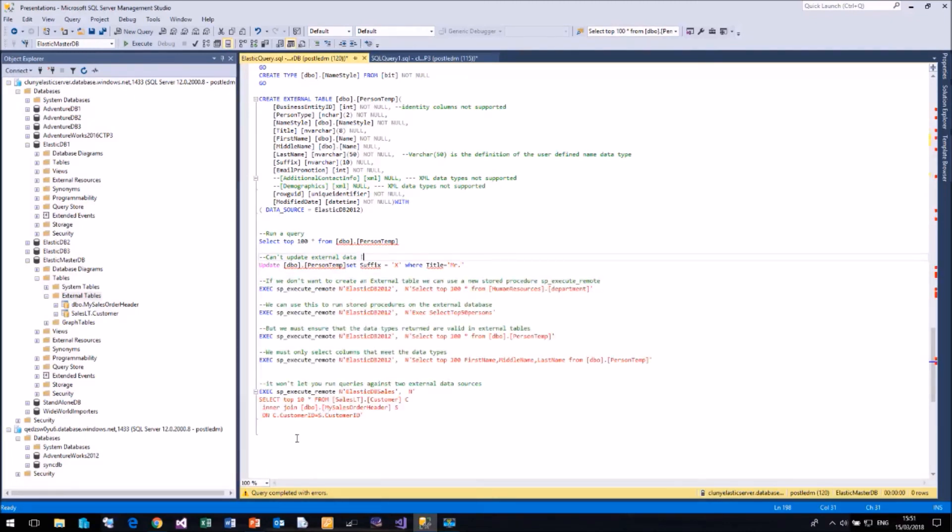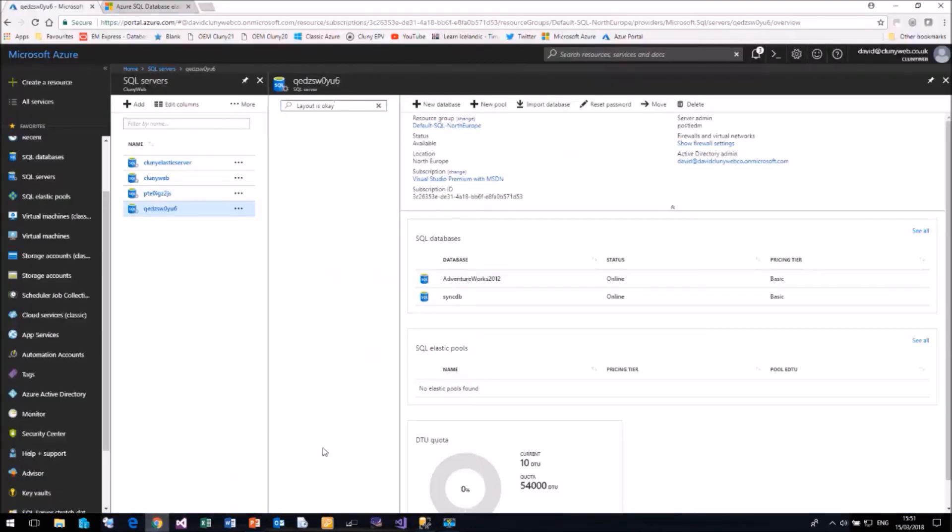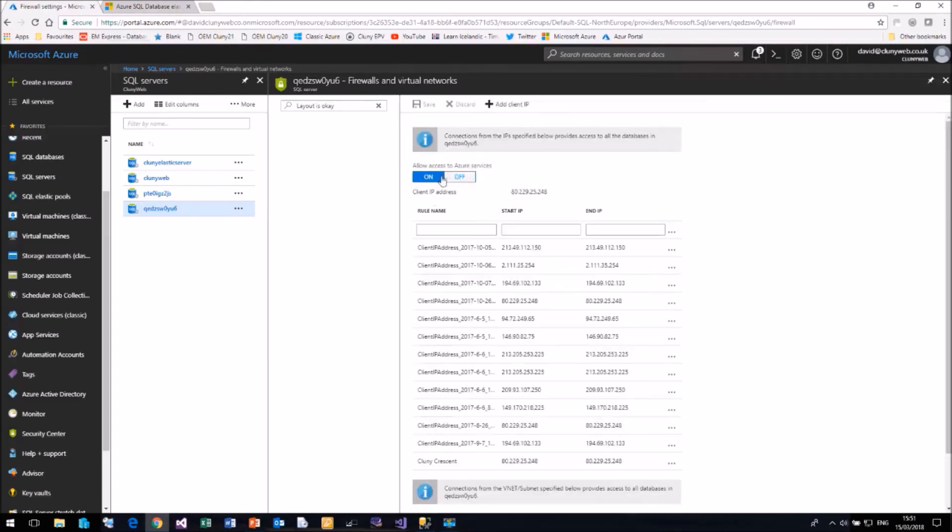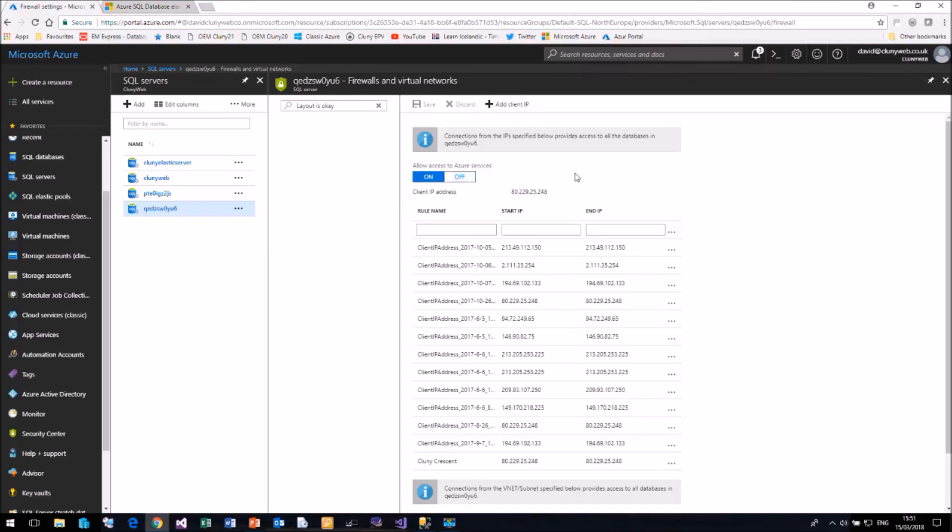And one final point before we finish, you do need to configure a security option on your Azure SQL Server to allow external tables and external data sources to work. So if I come over to the portal, here I am on my QEDZ server. If we click on the show firewall settings, you will have to enable allow access to Azure services. Otherwise, the two Azure servers that you wish to talk to will not be able to communicate. So you will need to turn that on and you would need to understand the security implications of turning that on as well.